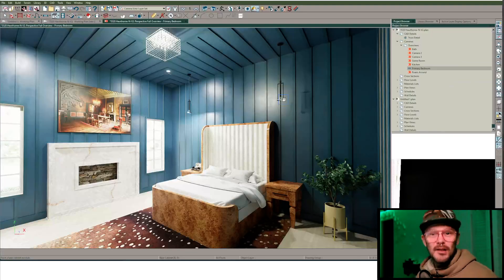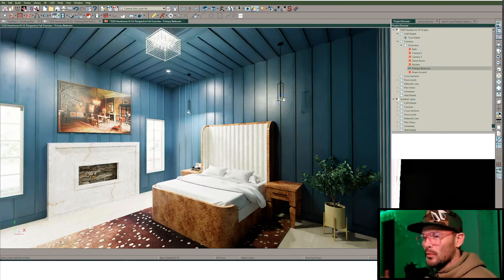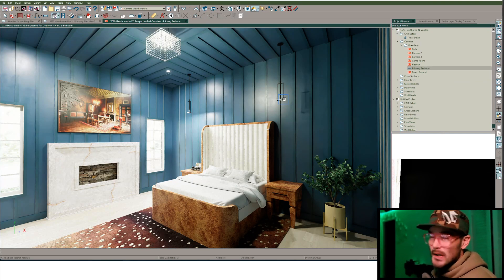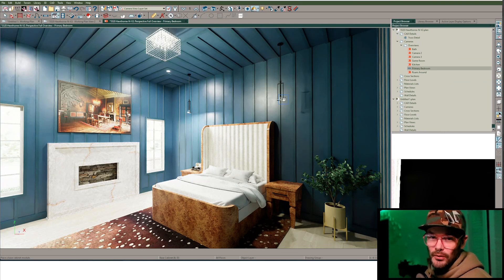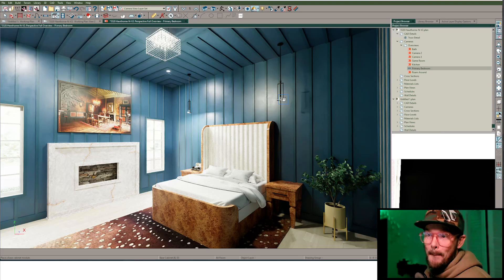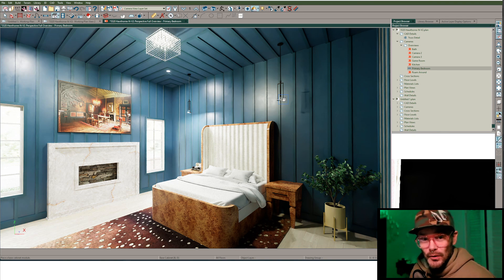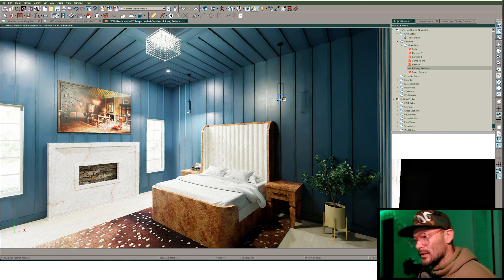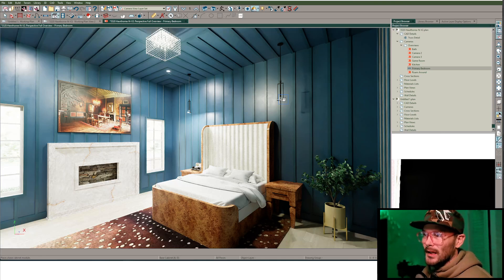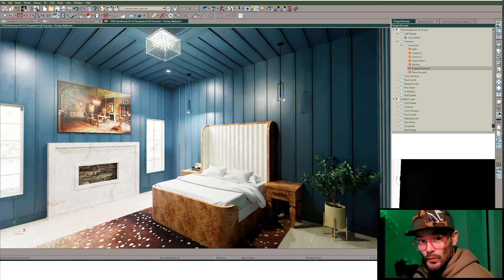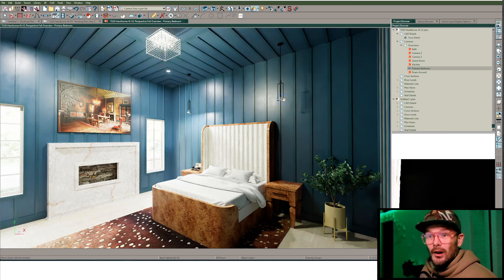I'll tell you what's happening. Every time we place an object, Chief Architect is rebuilding 3D based on the room that you're in — or in this case, the room that you're not in, the exterior room. We're outside of the envelope of the building, and then it's going to rebuild based on whatever its closest light fixtures are.